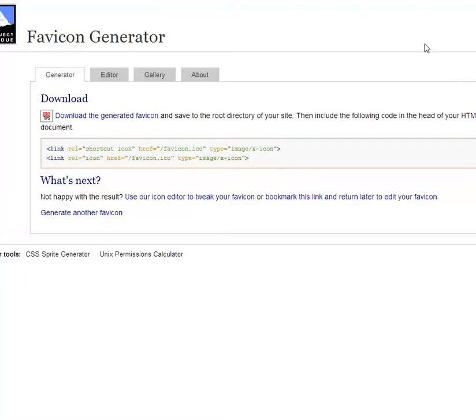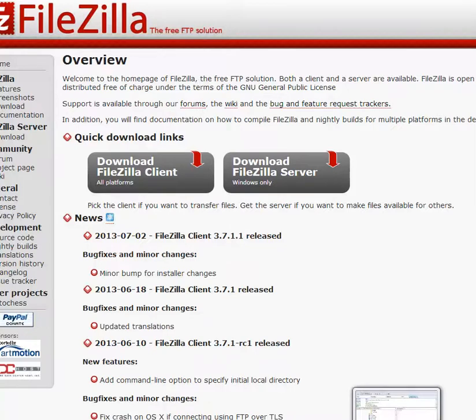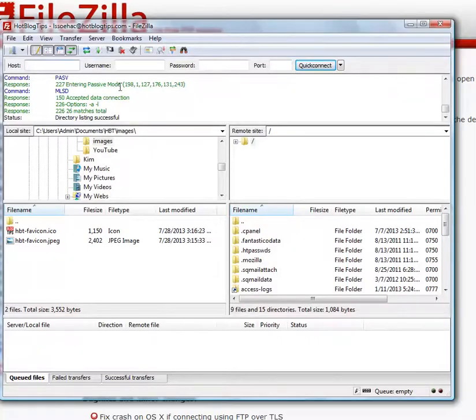There are several ways to do this. There's WordPress plugins that you can use. I prefer just to go ahead and FTP it myself, so I use FileZilla. Again, there's several that you can use. This is one I prefer using. Go ahead and log into your FTP client.